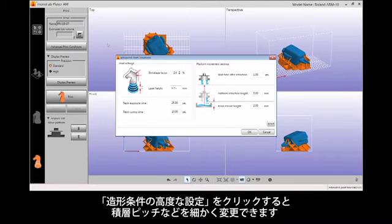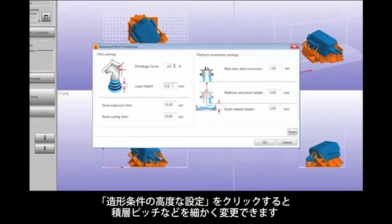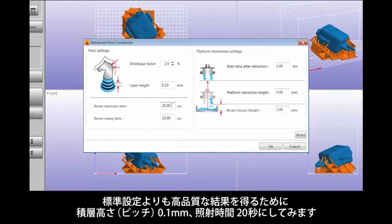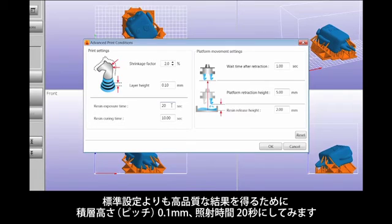Clicking on Advanced Print Conditions will allow you to change layer height for a finer resolution. Change layer height to 0.10 mm and resin exposure time to 20 seconds for higher quality.